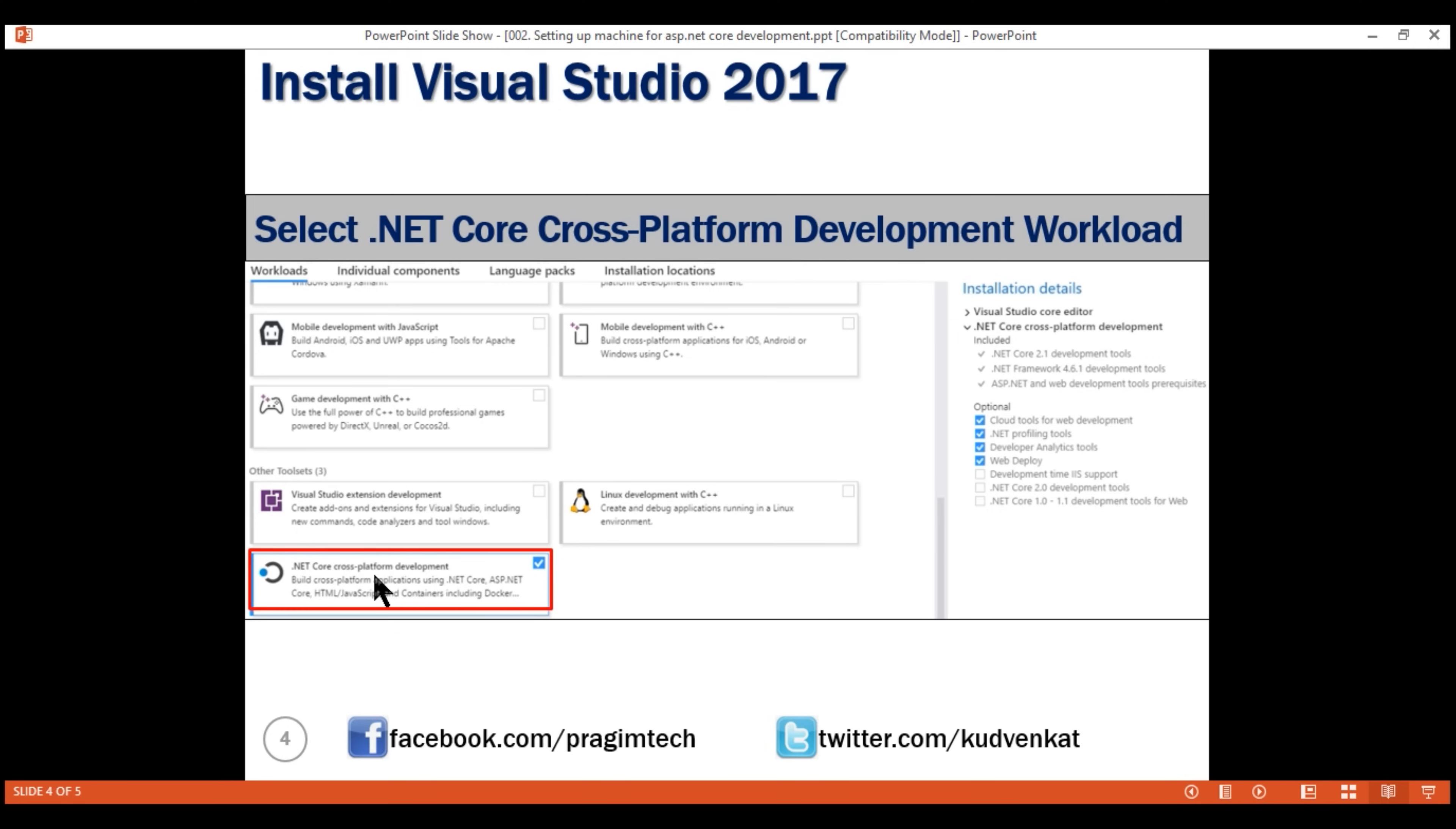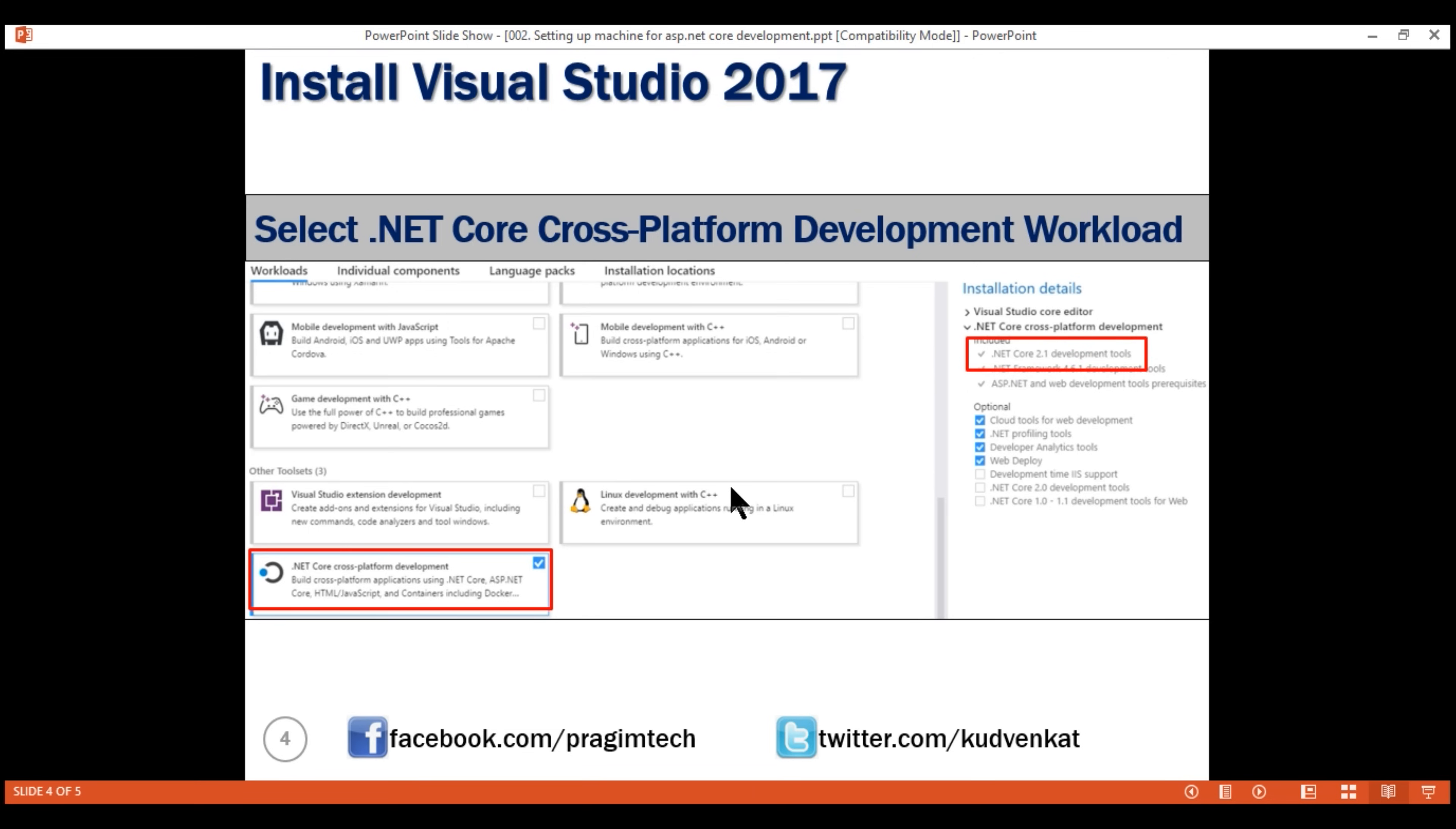So make sure this workload is selected. With this workload selected, we have the .NET Core SDK also installed. So remember, along with an editor, we also need the .NET Core SDK to be able to develop .NET Core applications.